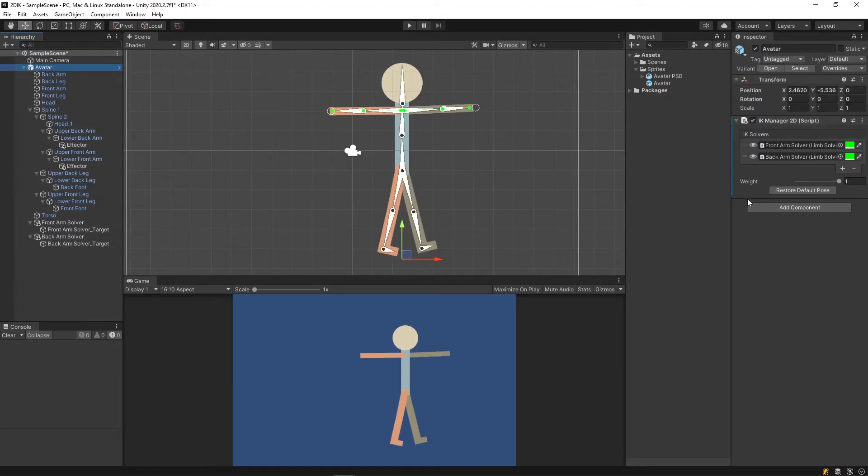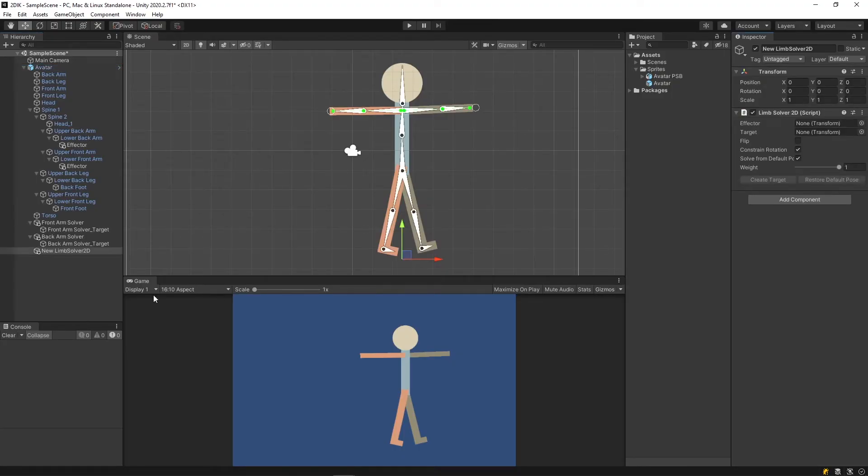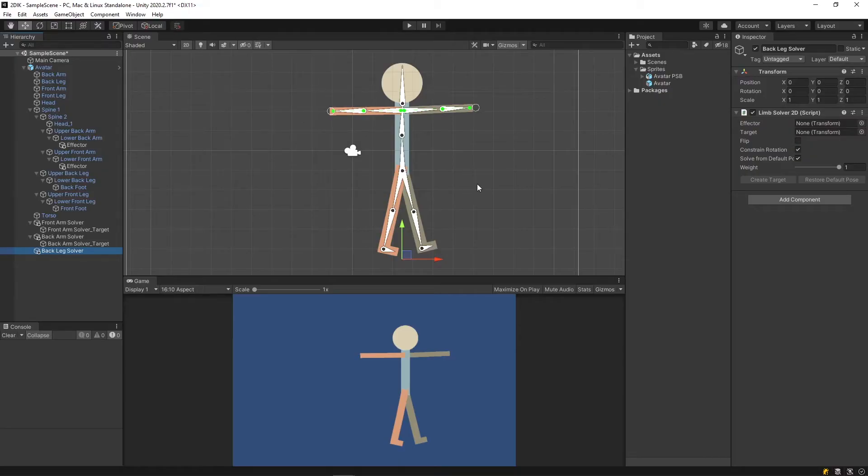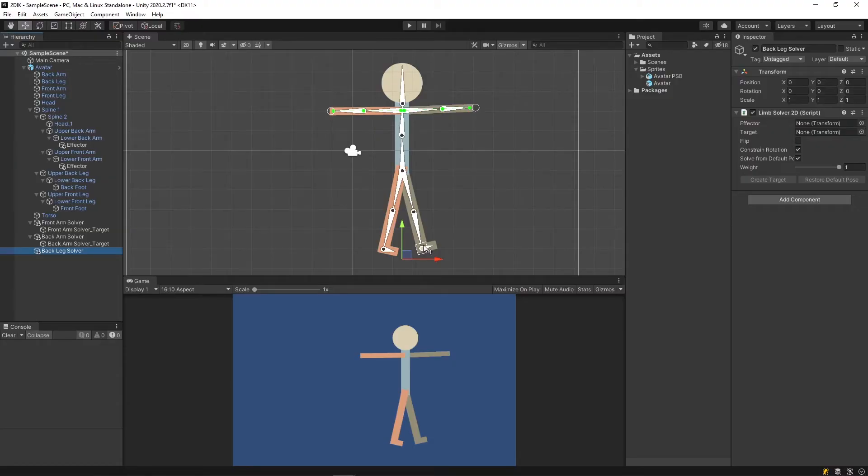Let's do the same for the legs. Now for the legs, I don't want him to be walking on his tippy toes. So I'm going to be using the bottom, the ball of the foot joint here as the effector joint.